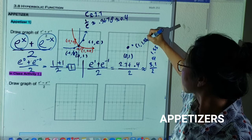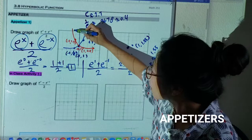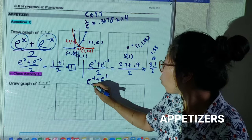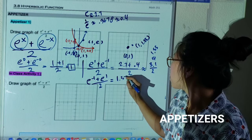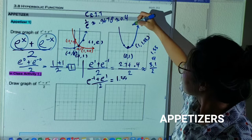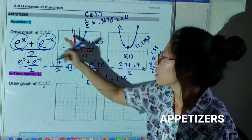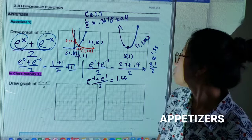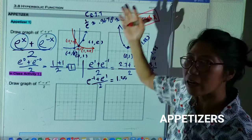Now plug in negative one: e to the negative one plus e to the one over two, which is the same as the previous calculation, giving about 1.55. So I get to graph the point negative one comma 1.55. You can plug in more points, but I can see the shape — this side is going to be the same as the other side, and it's going to be increasing. This function is e to the x plus e to the negative x over two, and later on we call this function cosh x.